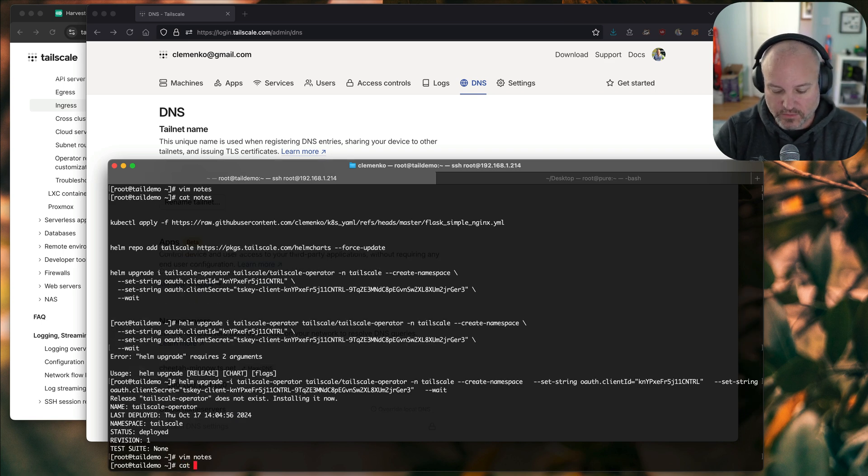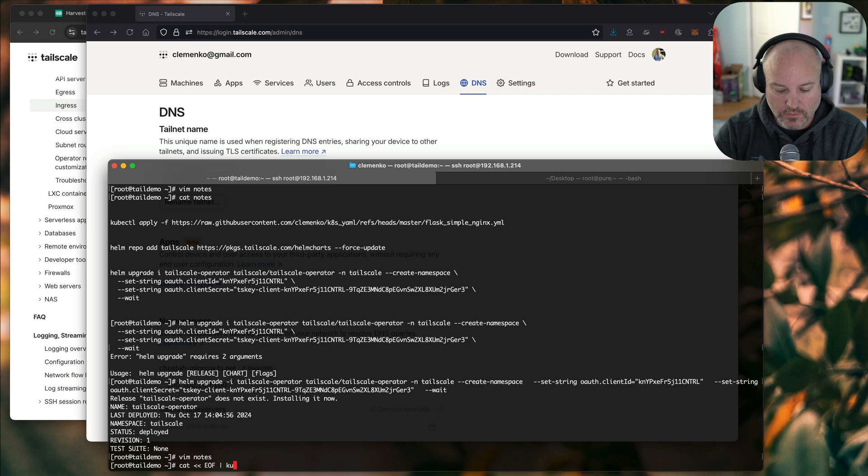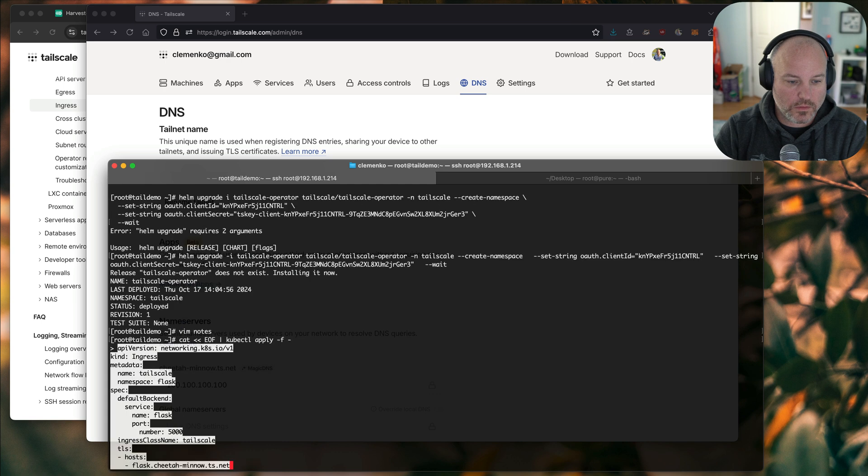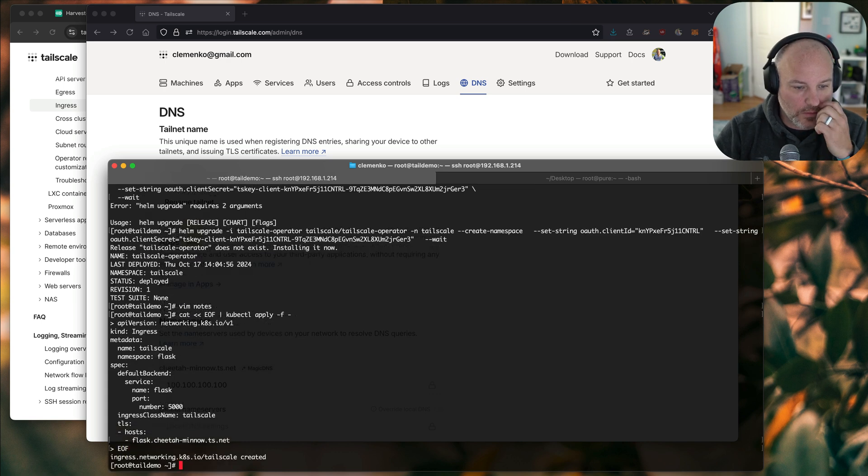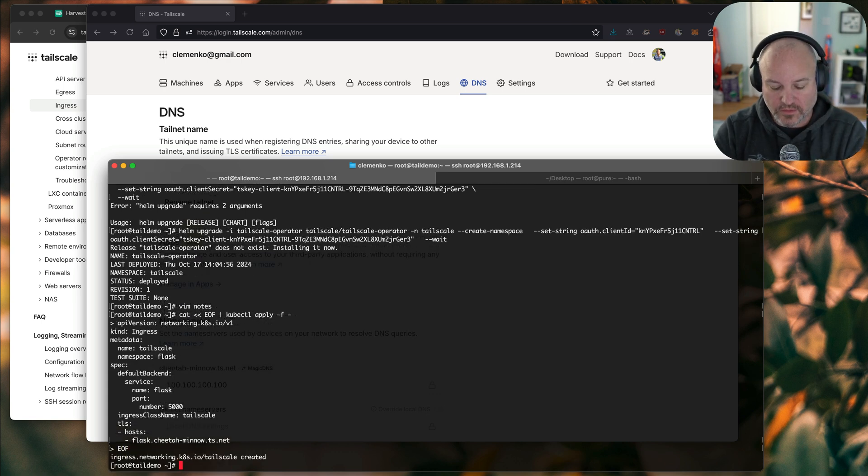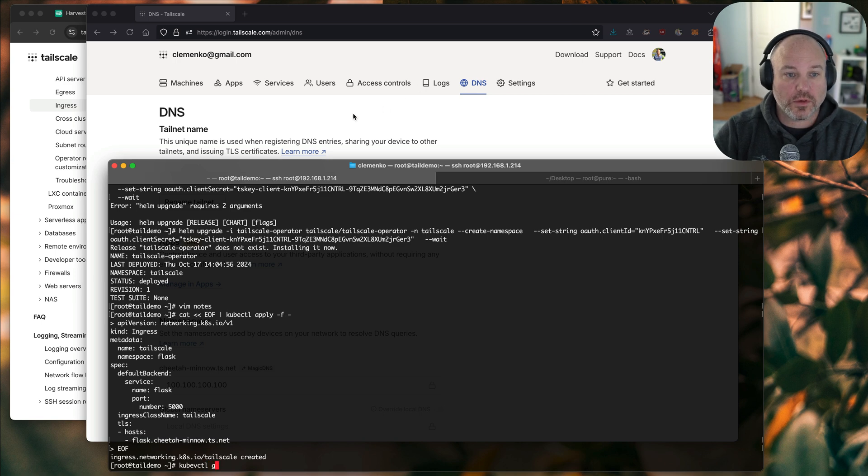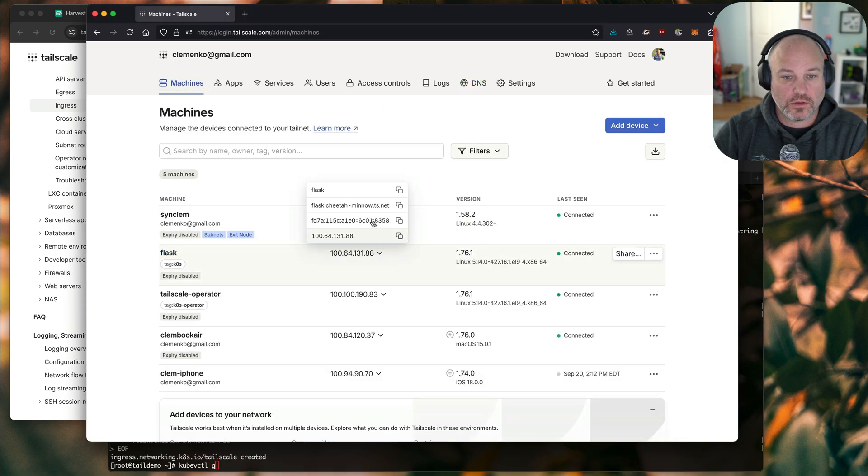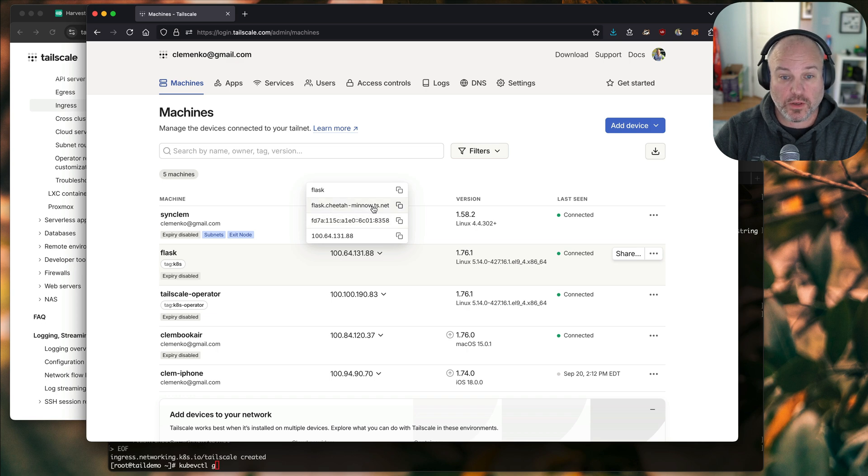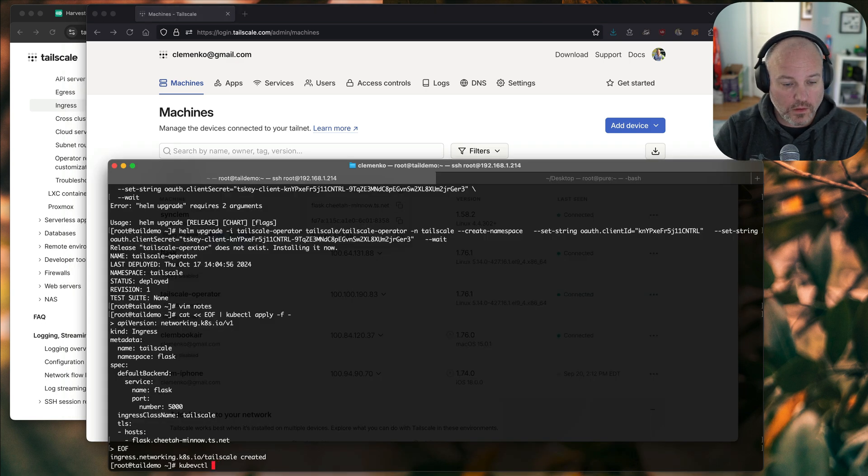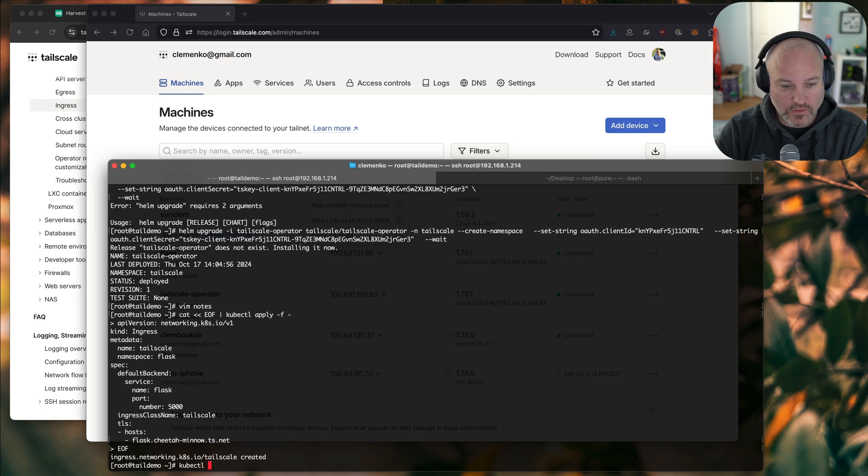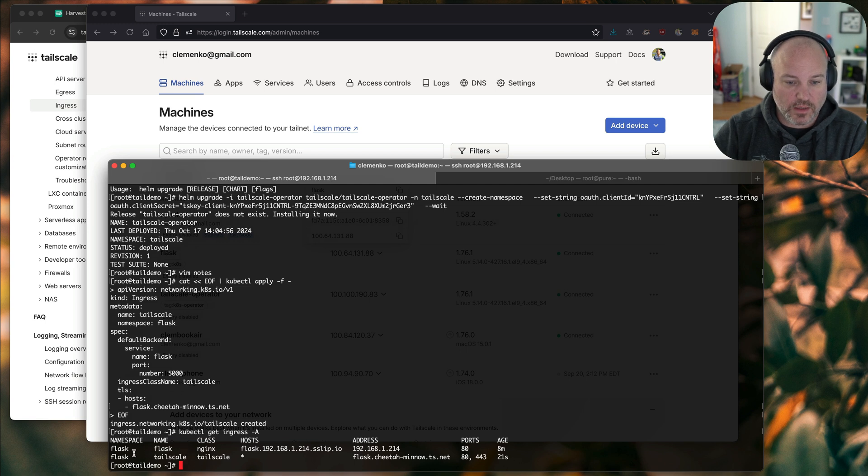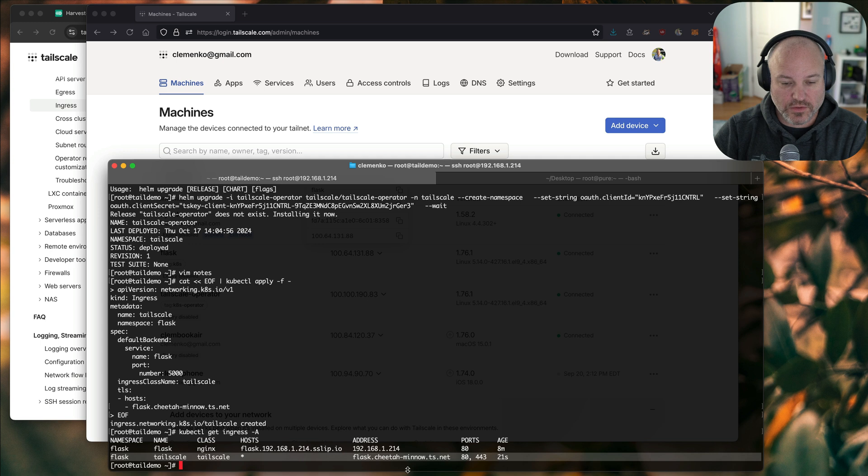So what we can do now is go ahead and save that. Let's go ahead and cat and do something fancy. EOF. Cool. And now we can see that's added. And if we go back to machines, notice we now have flask. And there's that flask.cheetah-minnow.ts.net. Already created. And we can kubectl get ingress. And we can see that, okay, we do in fact have that address.